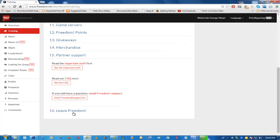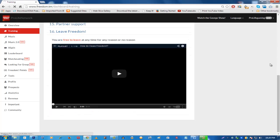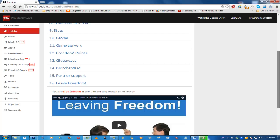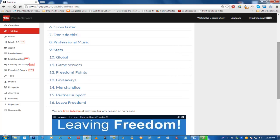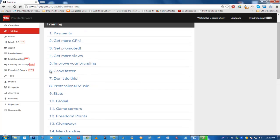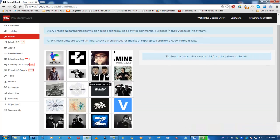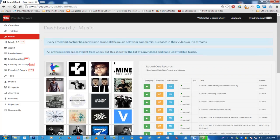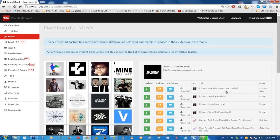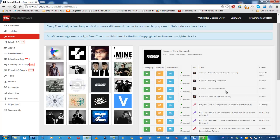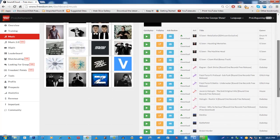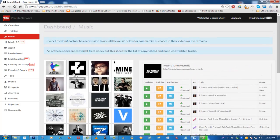You can also get professional music and other things from the Training tab. Make sure you go through it properly — you can see partner support and also how to leave Freedom, which has no lock-in contract. Now let's go to the Music tab. This is where you can select a music artist, listen and download any music, and use it in your live stream or videos with no copyright strikes — I promise that.